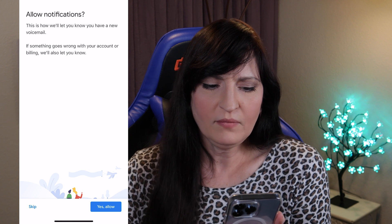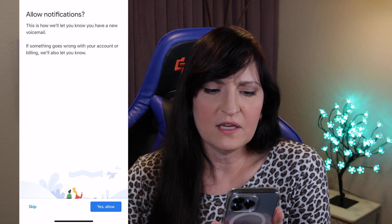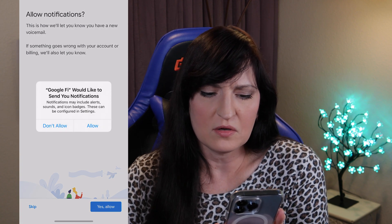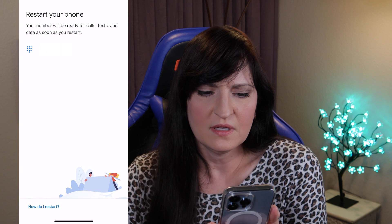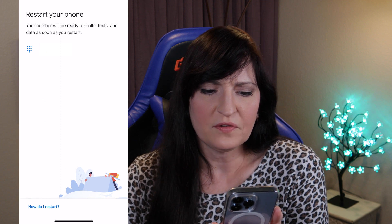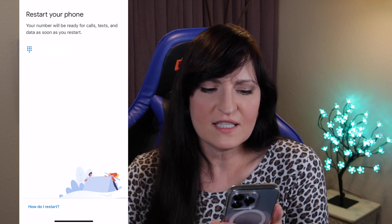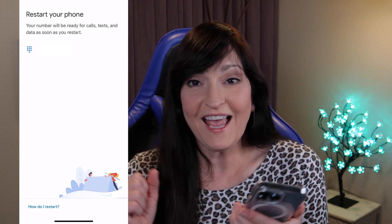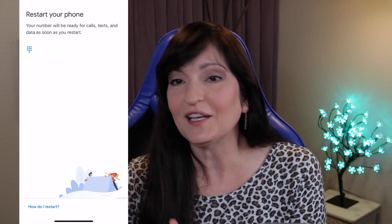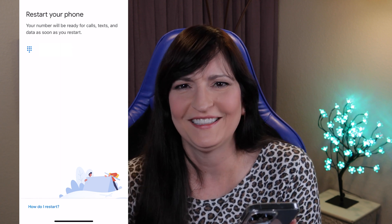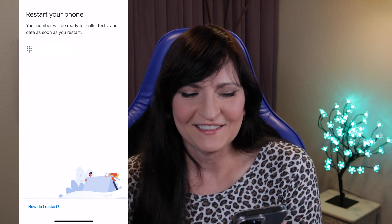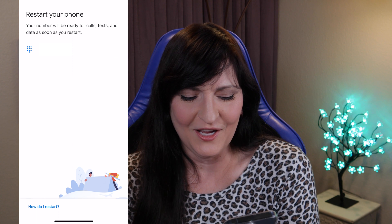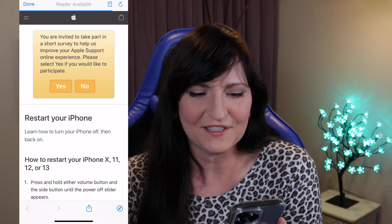Allow notifications. Yes, allow. Restart your phone — your number will be ready for calls, texts, and data as soon as you restart. Yay! Let's restart. And to tell you the truth, I don't know how to restart. So: how to restart your iPhone 13.